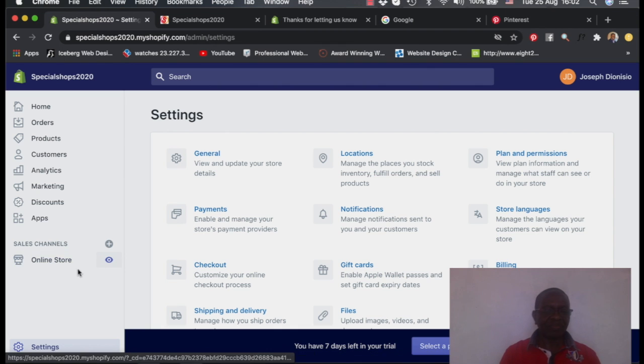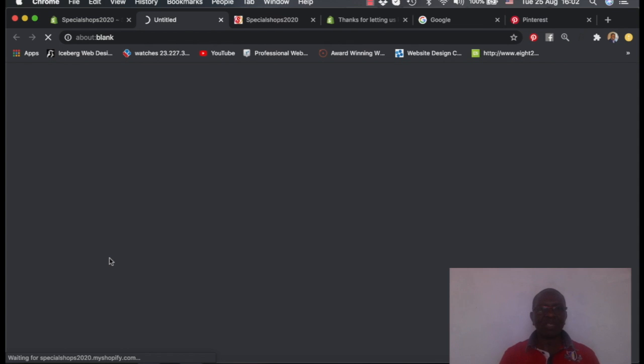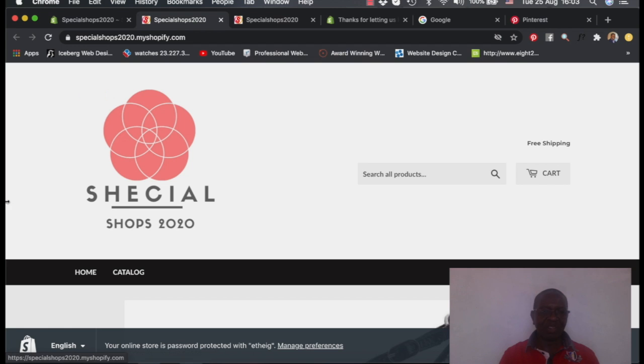So we come here on this place, on the online stores. There is this icon. When you're on the backend here, this is the icon where you press to be able to see what your customers are seeing.